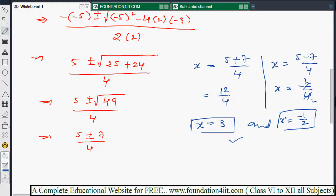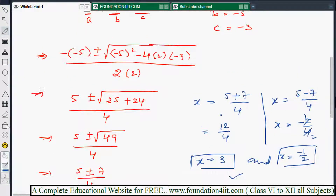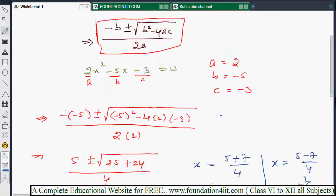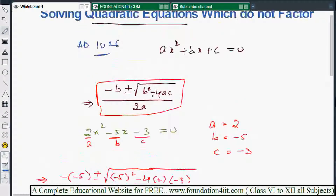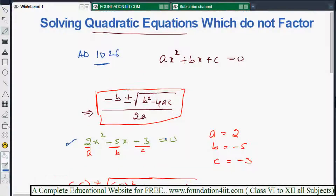So the two values are x equals 3 and x equals minus 1 by 2. You can verify these by substituting back into the original equation — when x equals 3, the left side equals the right side, giving 0. Using this formula, we can solve any quadratic equation which does not have factors. Thank you for watching.